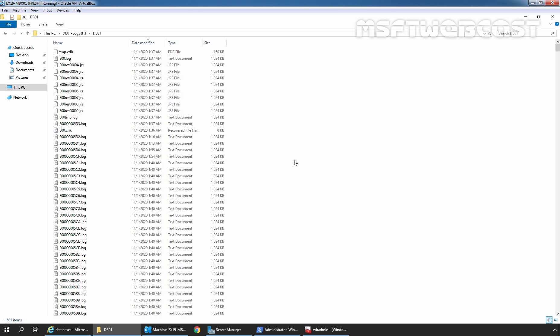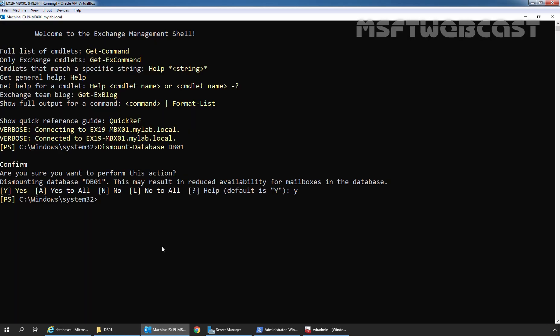Now let's mount the mailbox database. For that, we need to type the command: Mount-Database db01. Let's press Enter. The mailbox database has been successfully mounted.